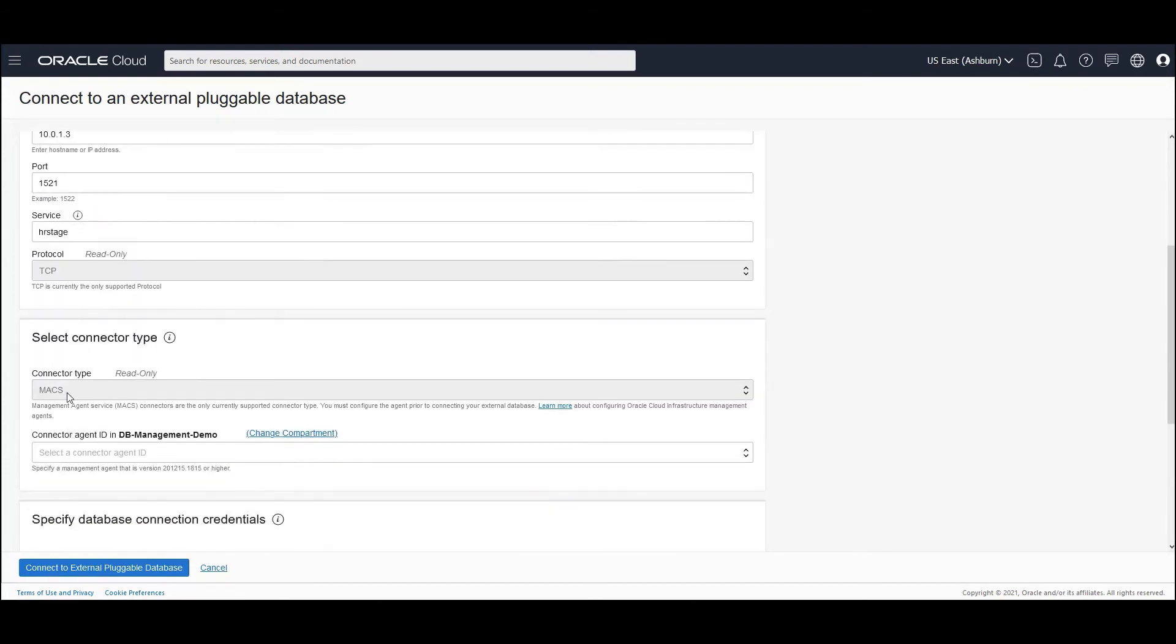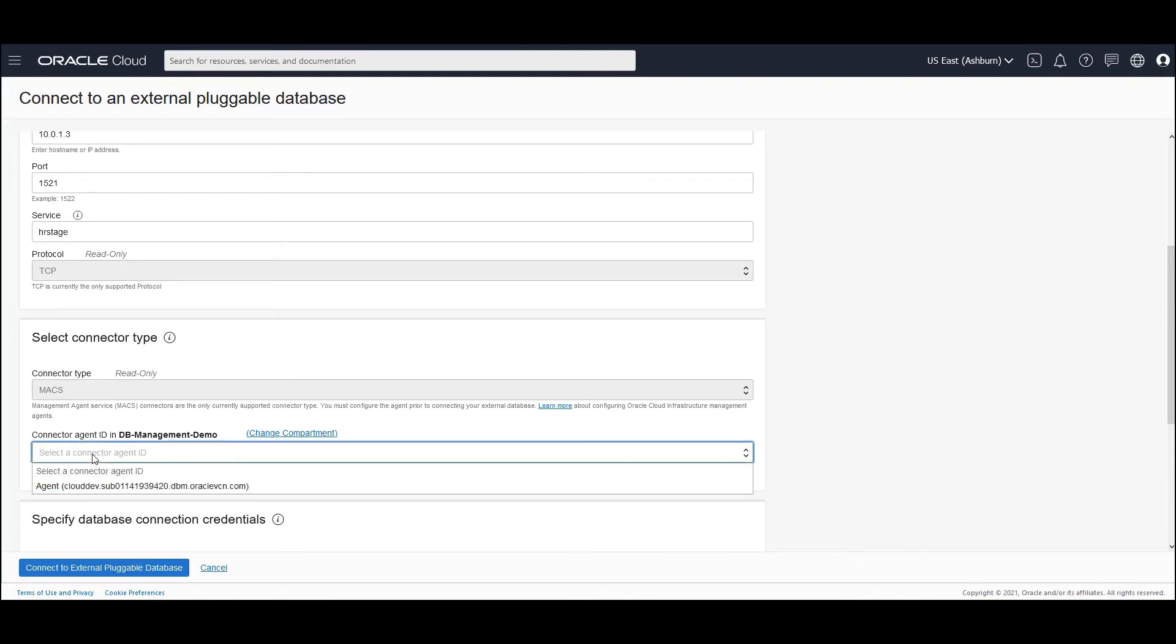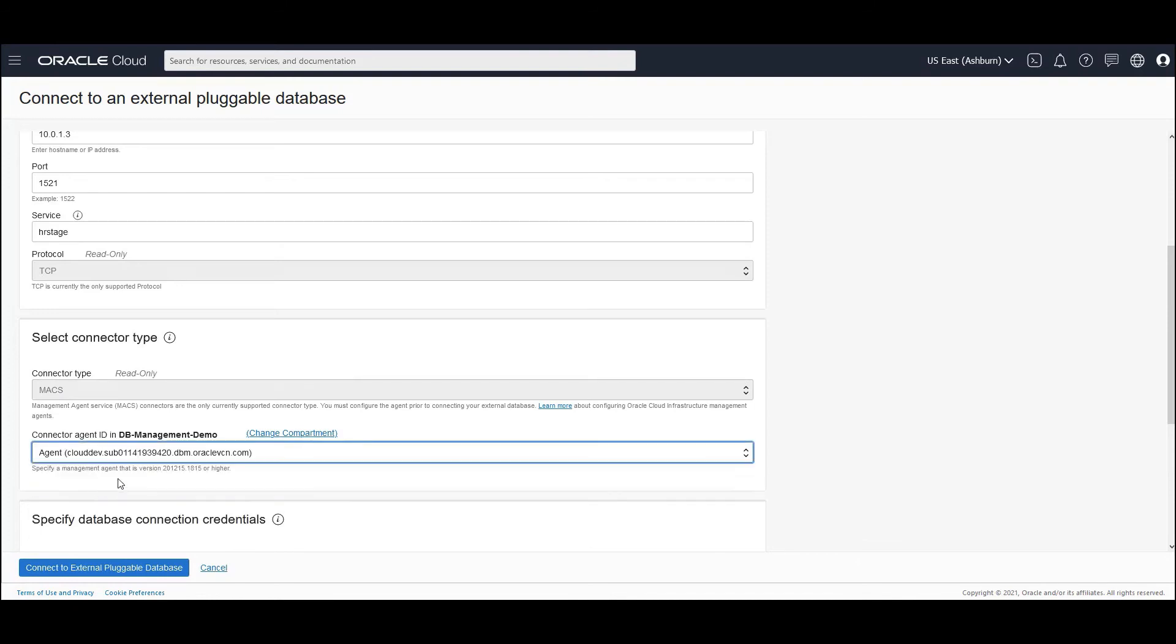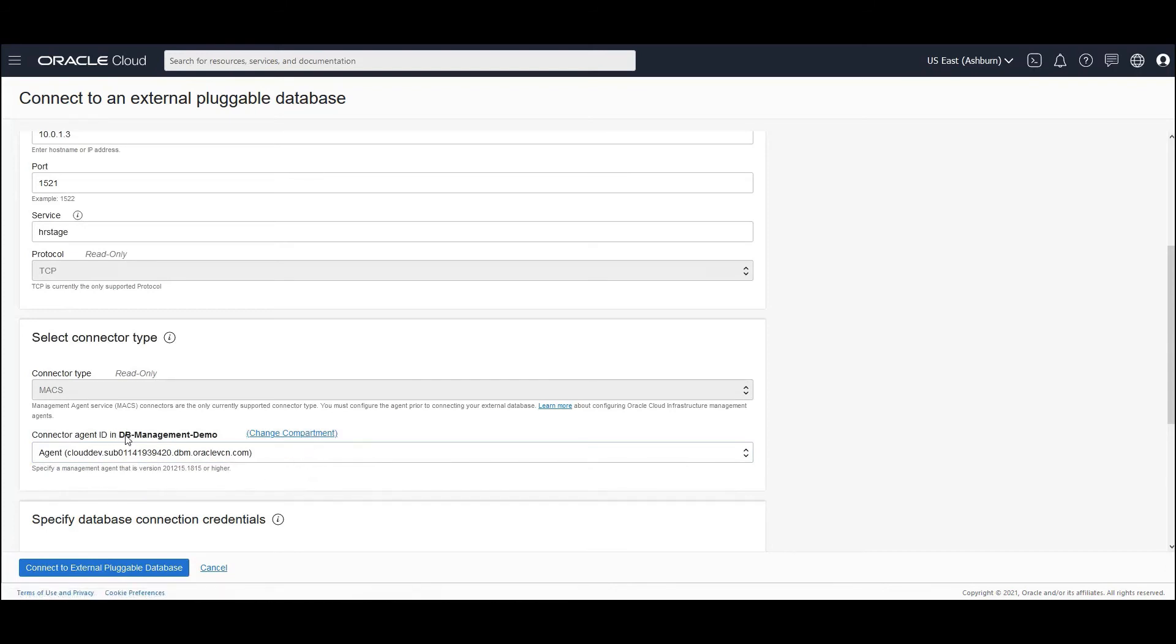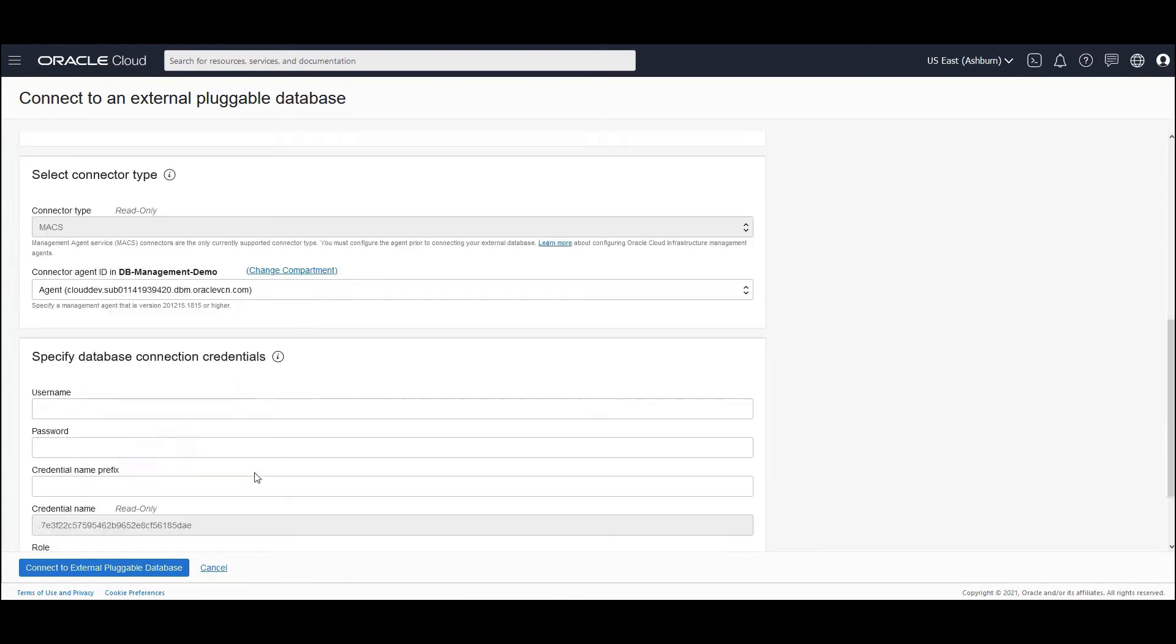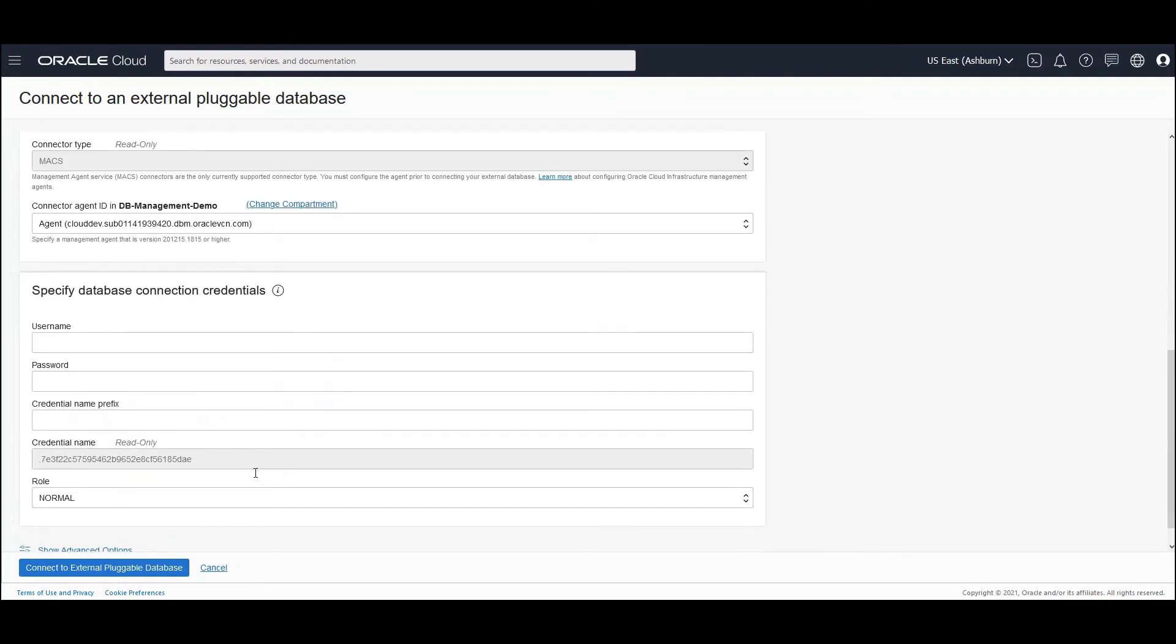For the initial release, we support management agent cloud service. And within the management agent cloud service, you need to choose the agent ID. So the agent ID is this one which we have already created. You could also change a compartment. So I have created an agent in this particular compartment which I could use. So I would be using that as a connector type.